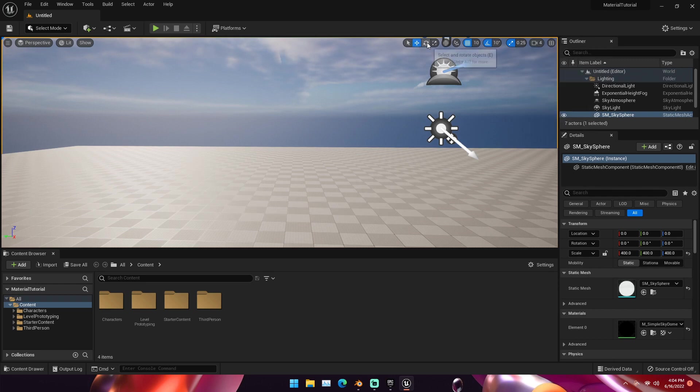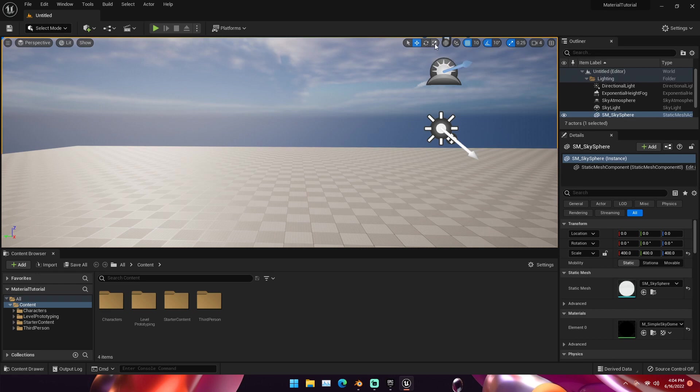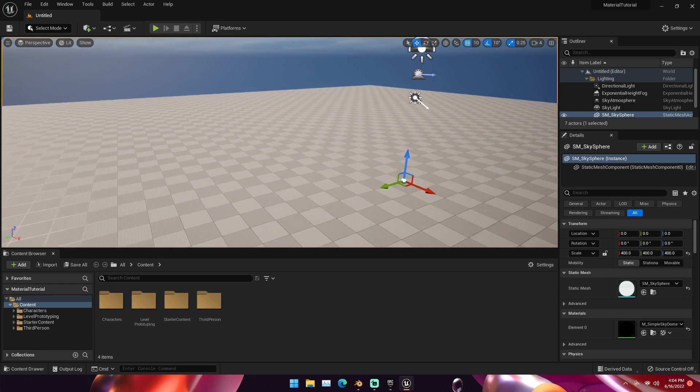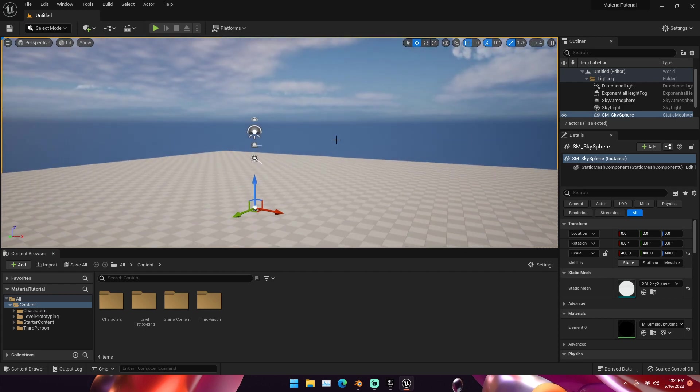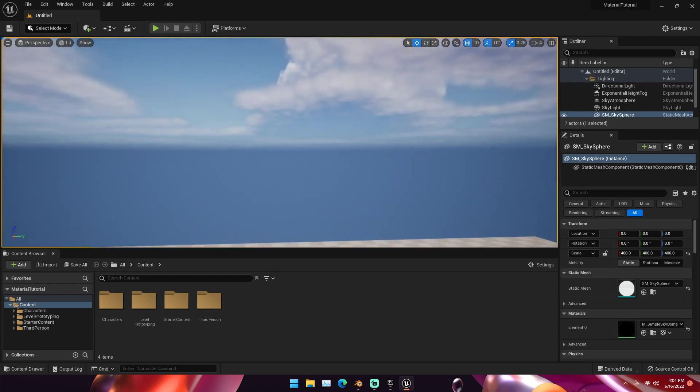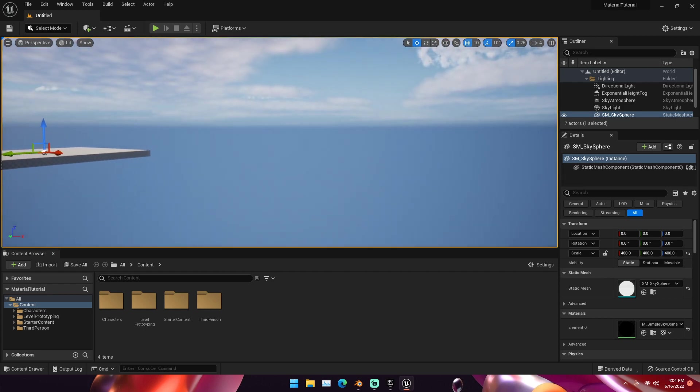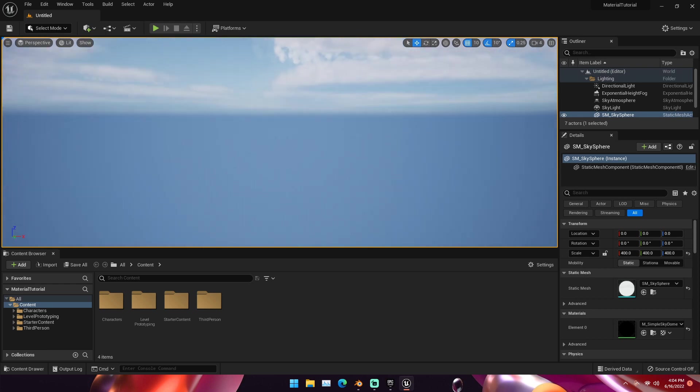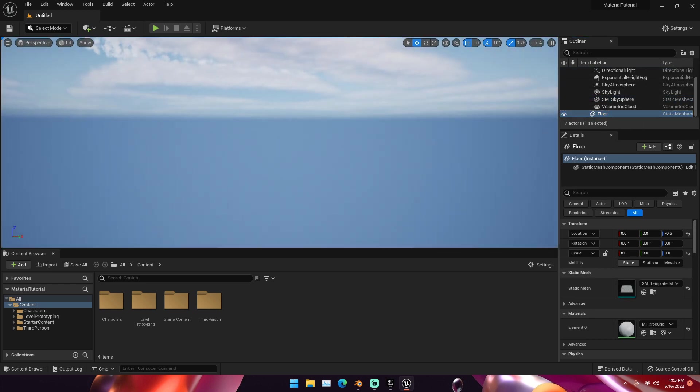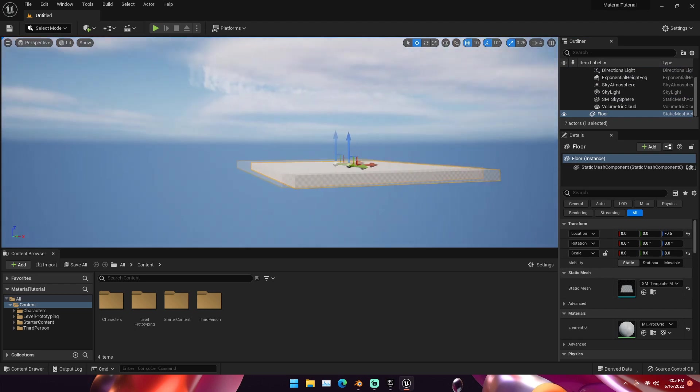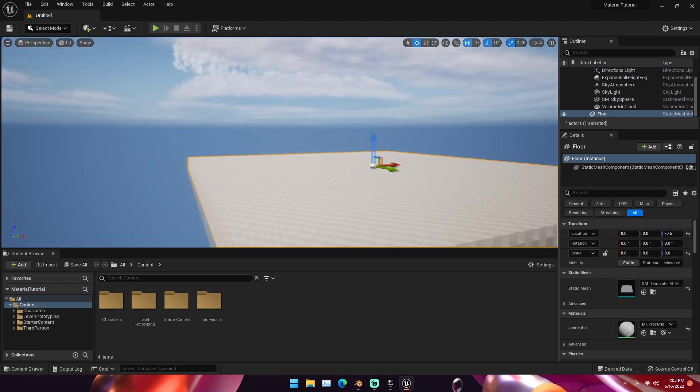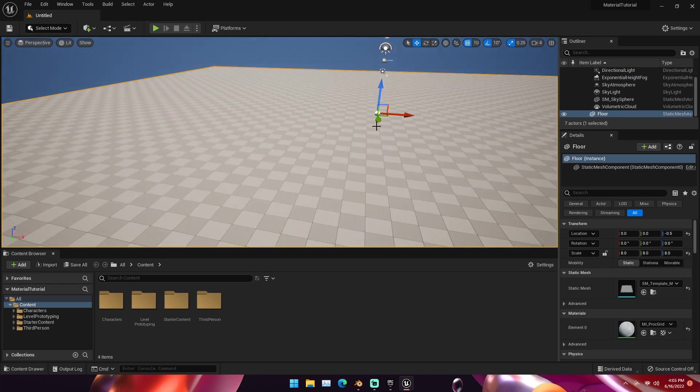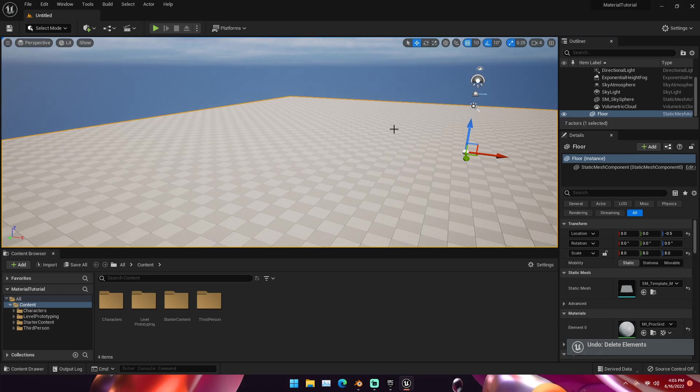W, E, and R are for Select, Rotate, and Scale. Select is W, Rotate is E, and then Scale is R. If you need to find something in your scene, for example, if we go way far out over here and we need to find something, if we just click the floor in our hierarchy and hit F, it'll lock our camera back to that. So that's just a few camera controls before we get into this.